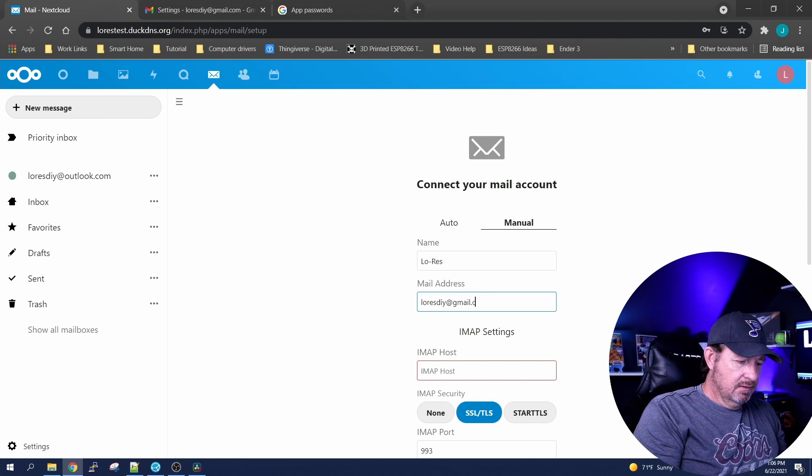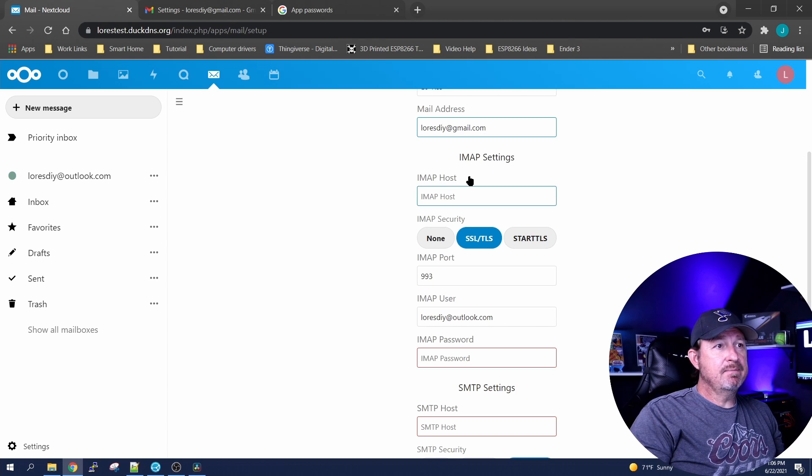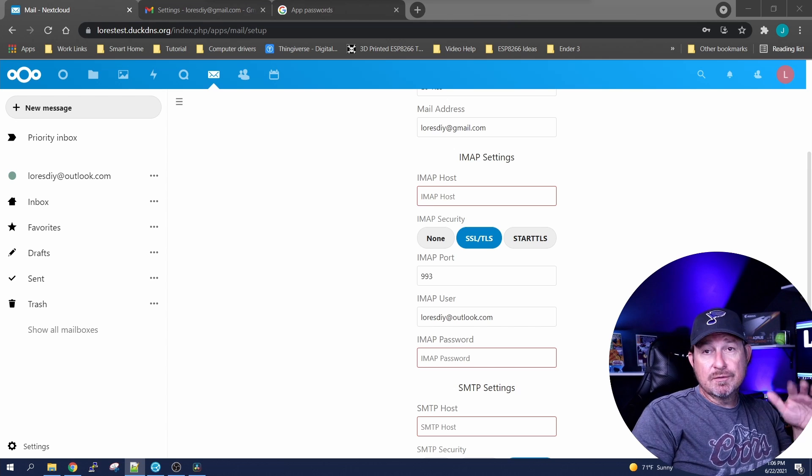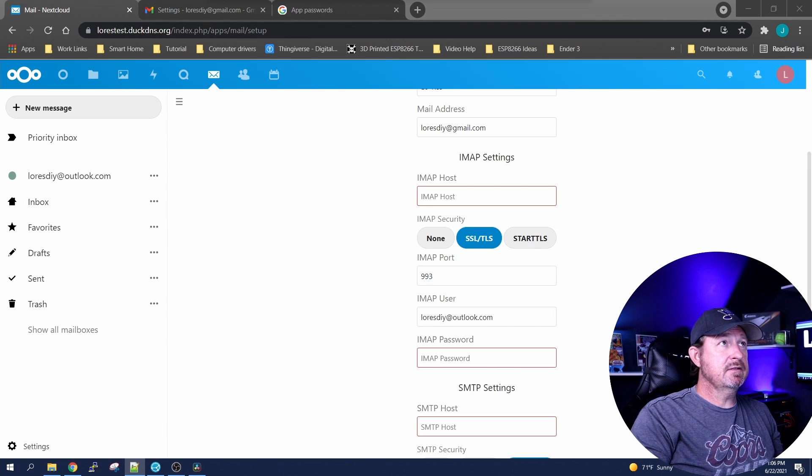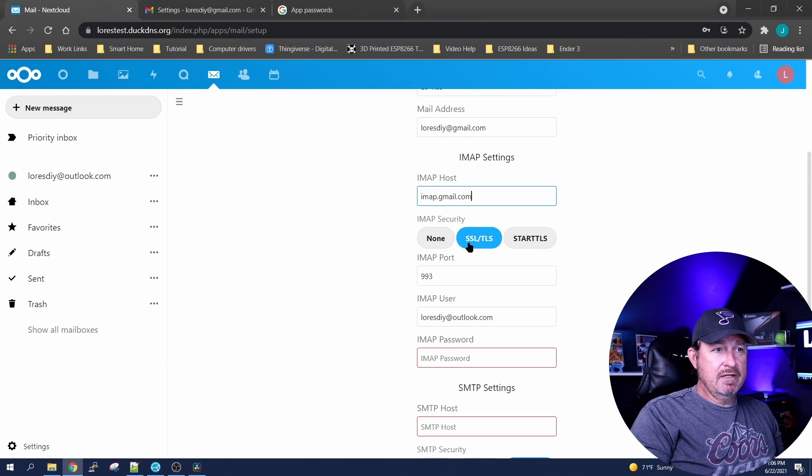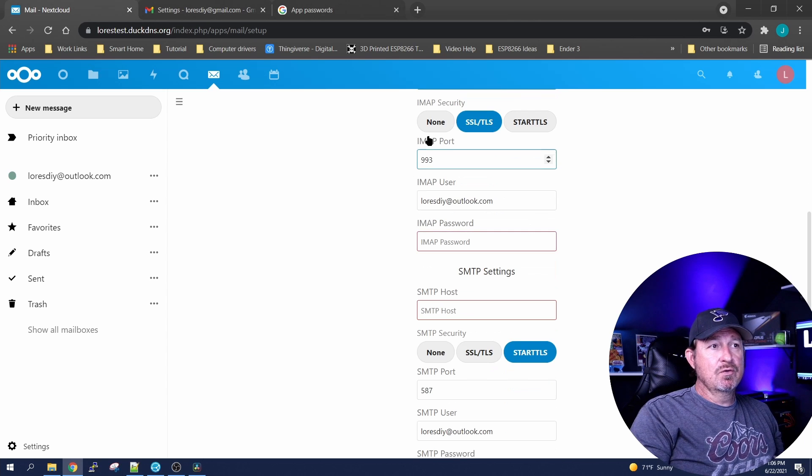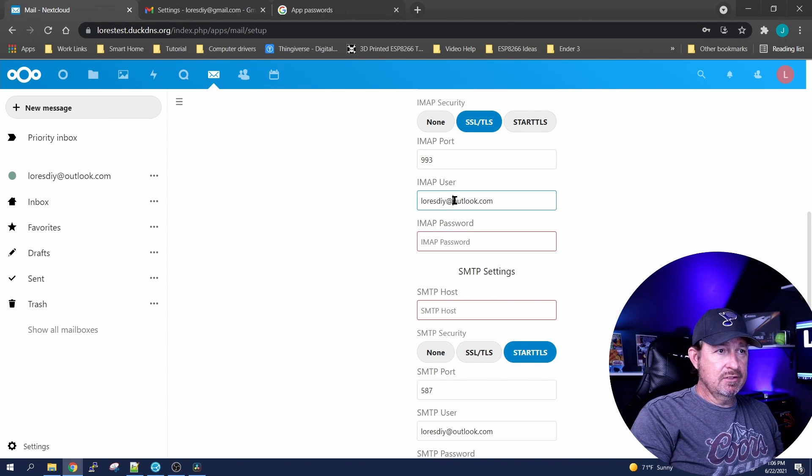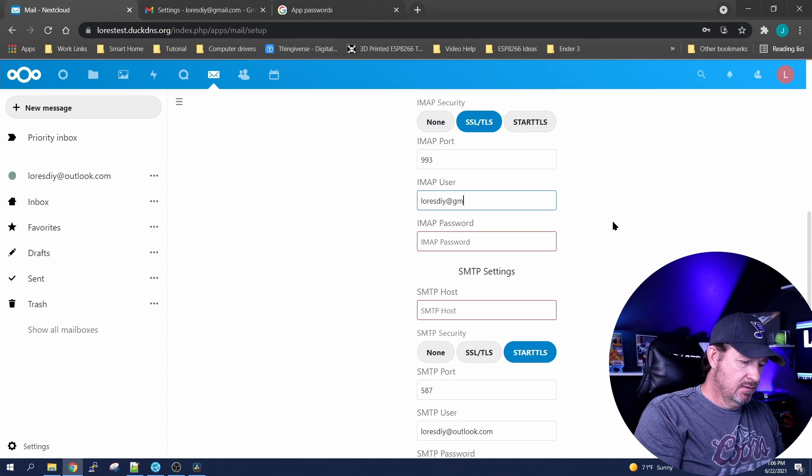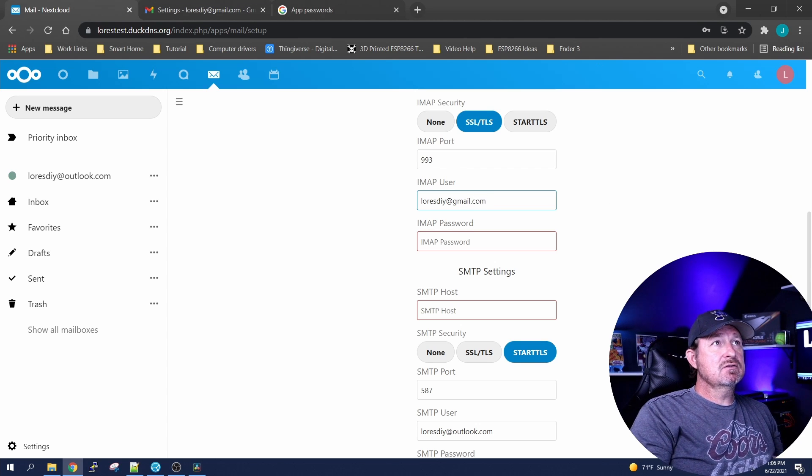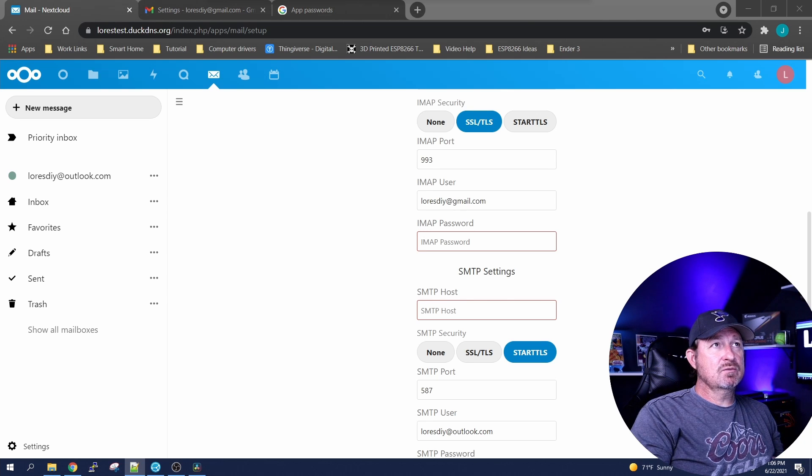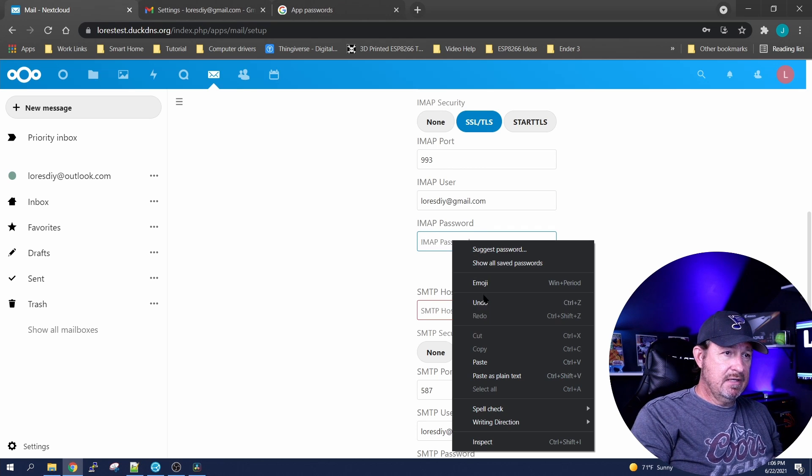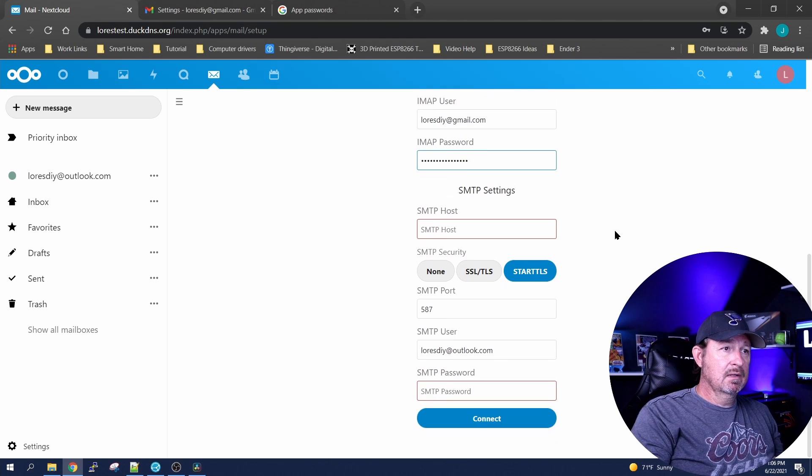Let's change that to gmail.com and your IMAP host. I'm gonna have all this down in the description of the video so you can just do like I'm doing and copy and paste it. Make sure you're set on SSL/TLS, your IMAP port is 993, adjust your email address to whatever you have, and then this is where we're going to paste in that password that we generated earlier in our Google account.